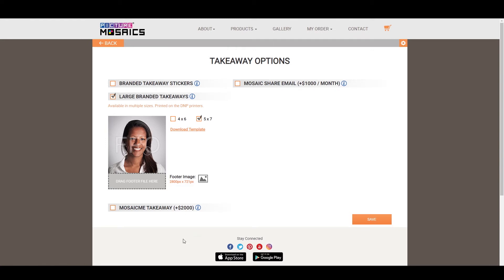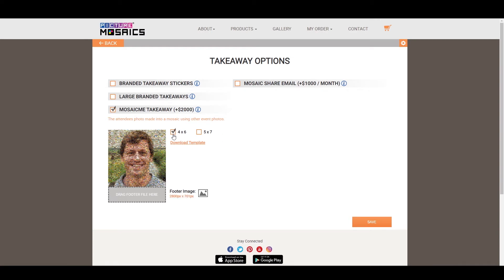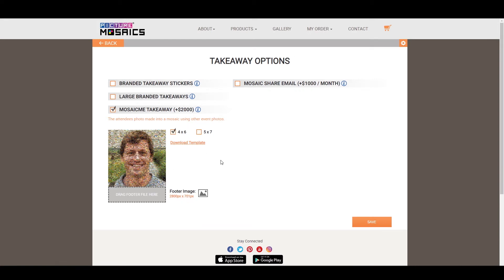Moving on to our next option, the Mosaic Mi Takeaway shares some similarities between the large branded takeaways. You have the same size options, 4x6 and 5x7. Once again, you'll have the footer size change ever so slightly, so you'll need to match that. And this will also require a DNP printer.